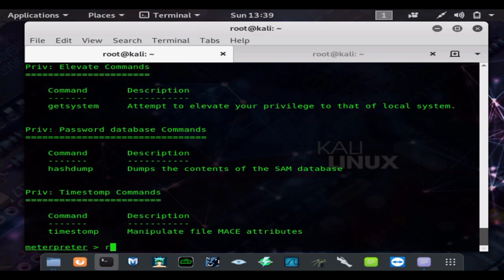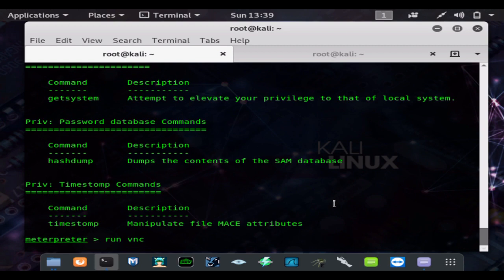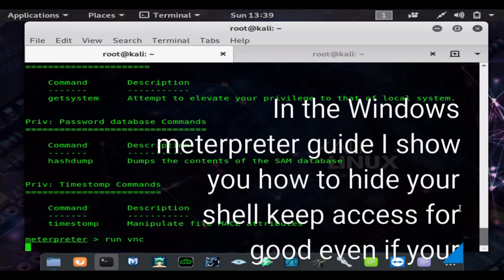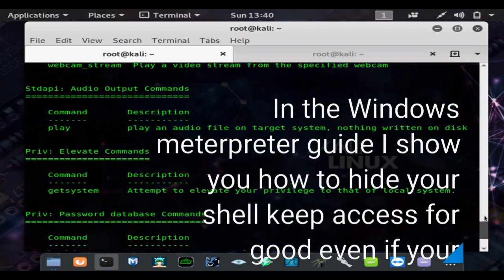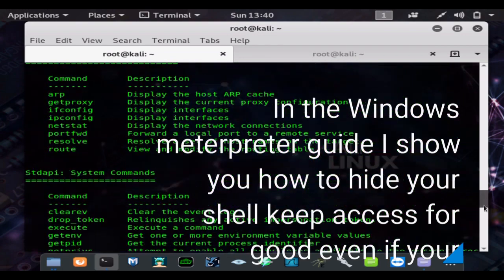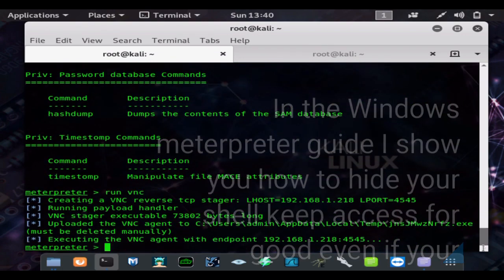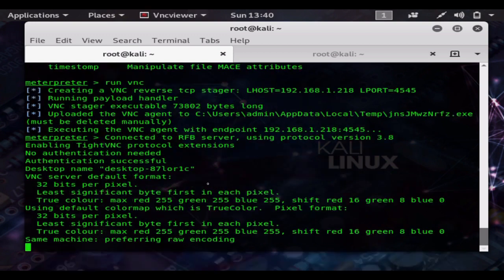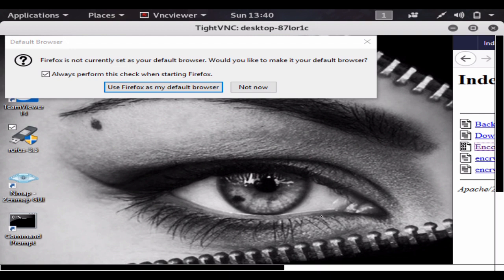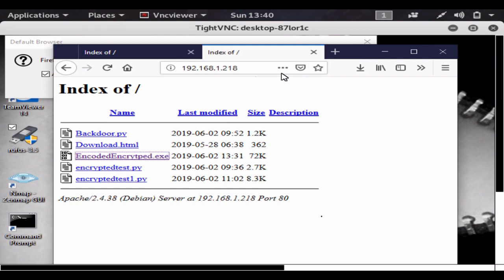Or we'll do run VNC. But you basically have full administrative control over the computer and you can do anything you like. And as you can see, we can see the screen in real time. I'm moving the mouse around, you can see the Apache server.